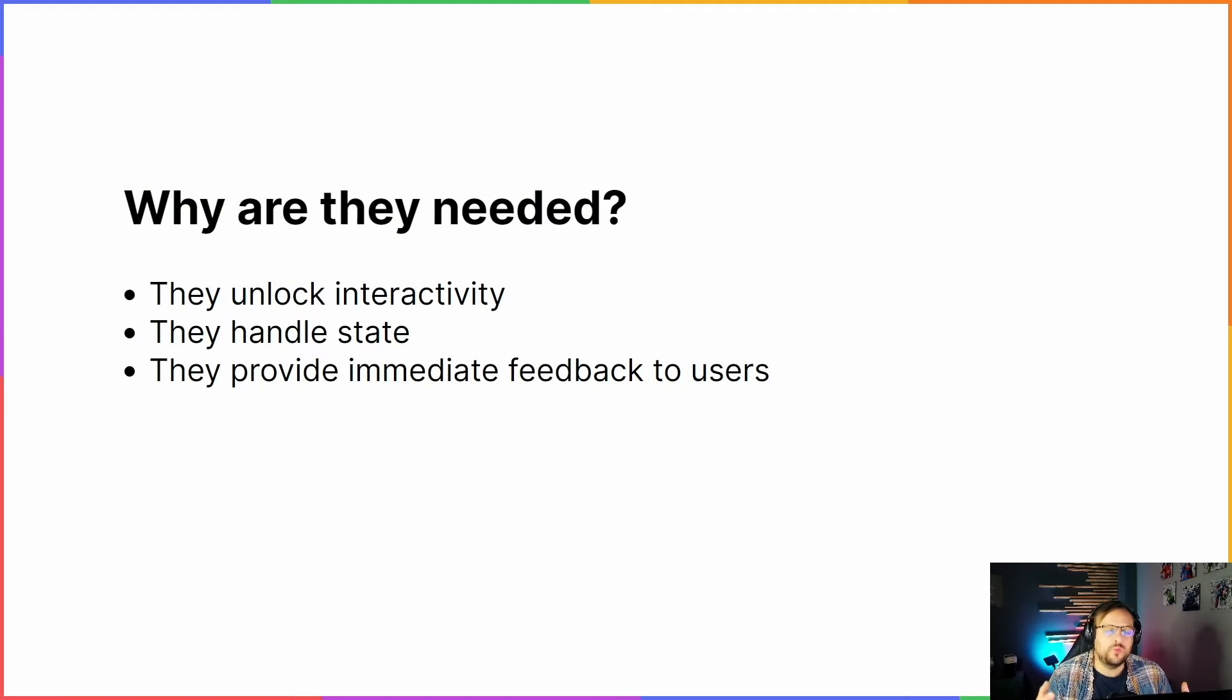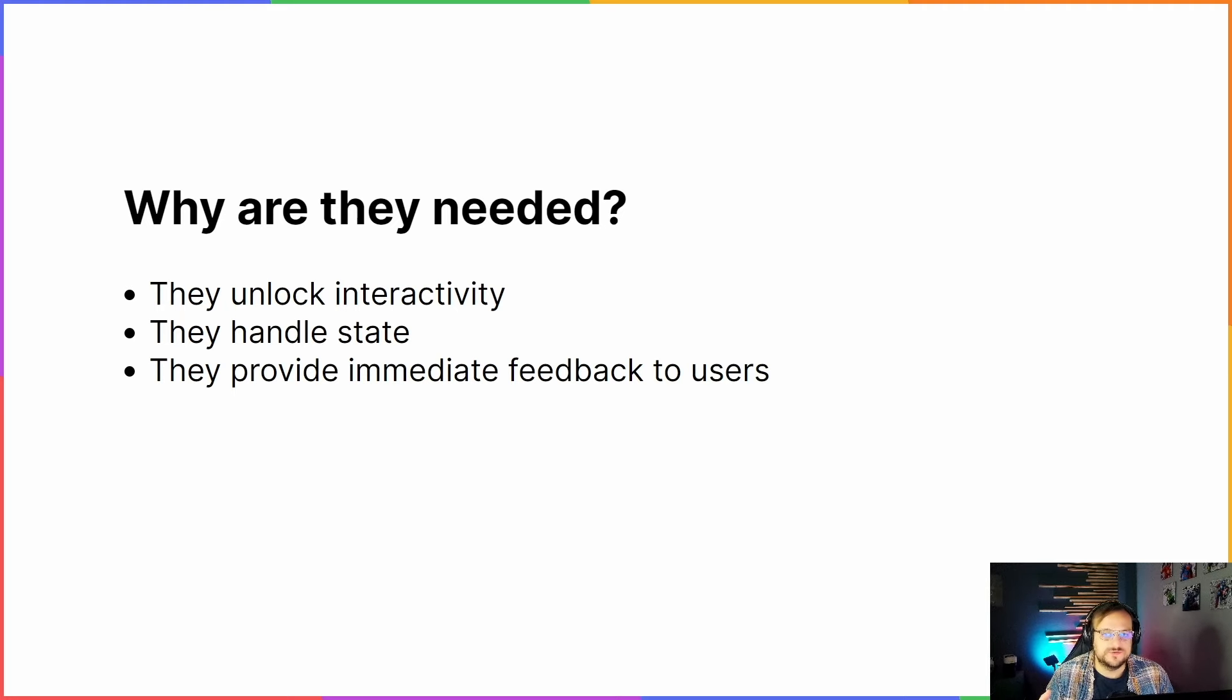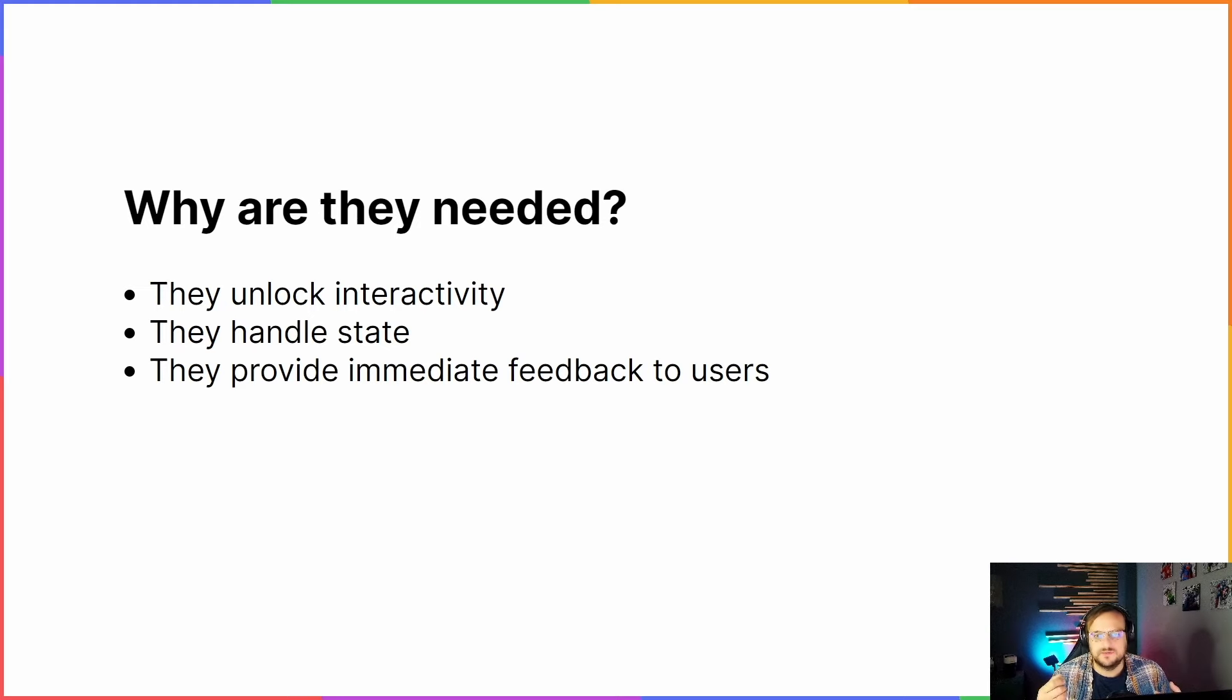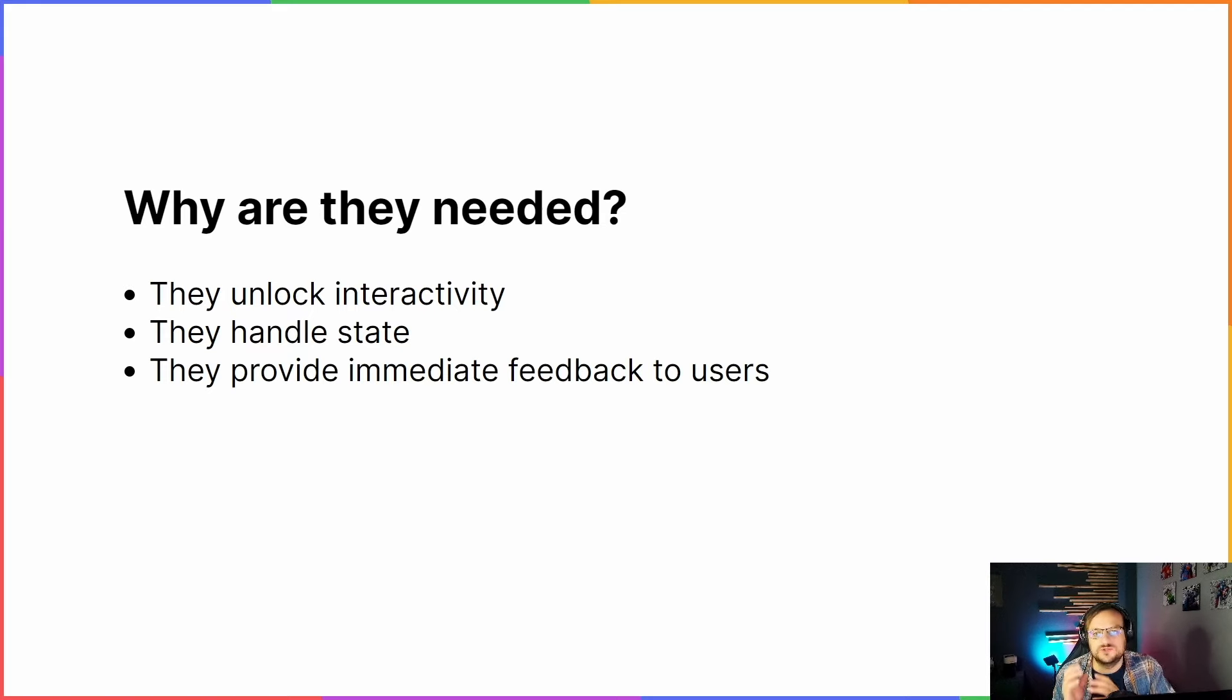The reason why you want to create client components in your application is because you want to harness the power that the browser gives you. If you want to show a very snappy and fluid user experience that reacts to the user reactions, then client components are the place to encapsulate that logic.